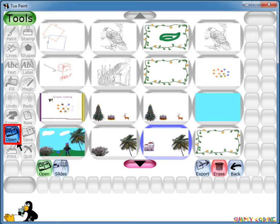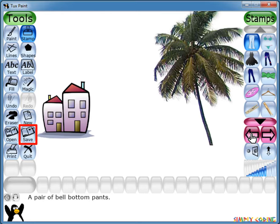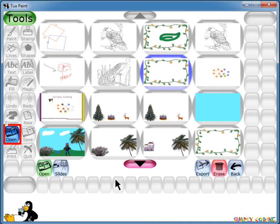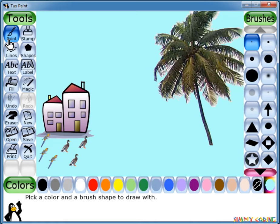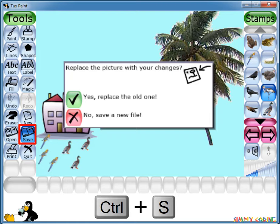To save your drawing, you can click on the Save tool next to the Open tool. If you are saving for the first time, a new file is created automatically for you. It saves your current picture and you can see it when you press Open. If you have already saved the drawing and press Save again after making changes, a dialog box appears asking whether to save as a new file or to replace the old one. You can also press Ctrl+S on the keyboard to save.